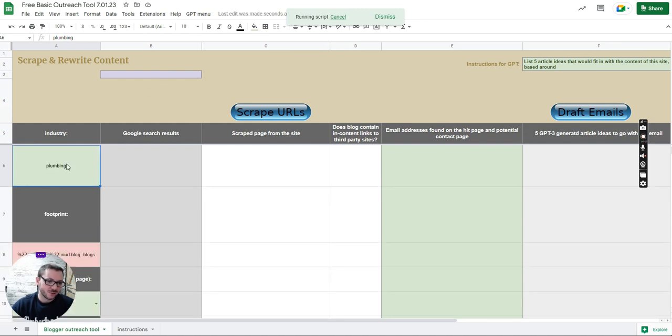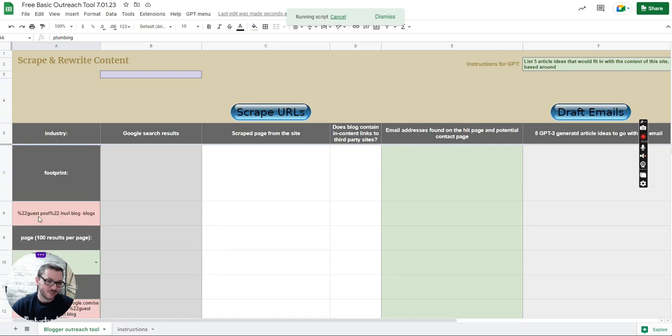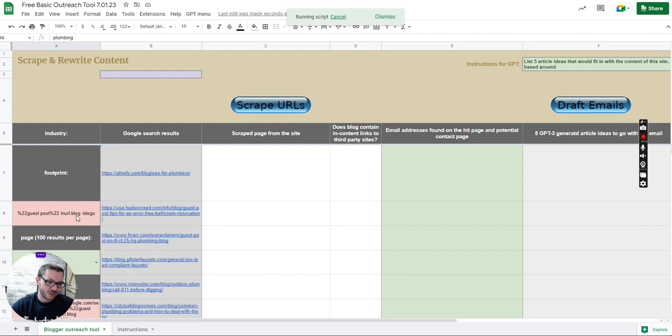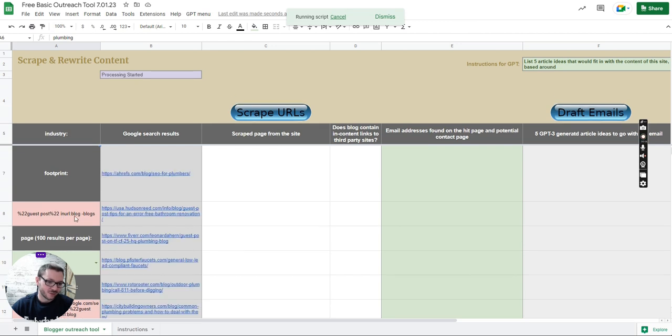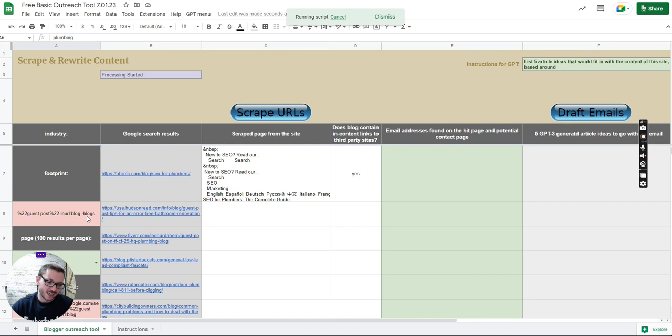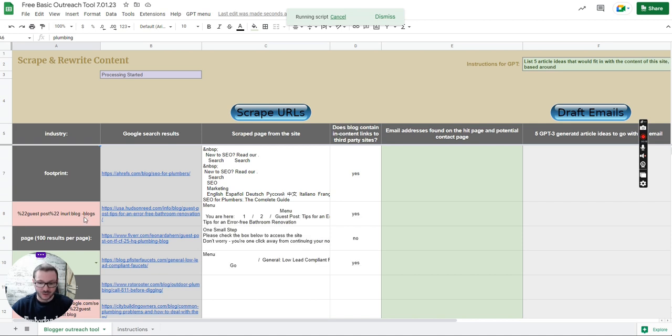It's going to search for the first 100 results that contain the word plumbing and contain the footprint guest post in URL blogs. It's got the word blog in the URL but not blogs with an S on the end because you don't want the top 100 blogs type stuff.